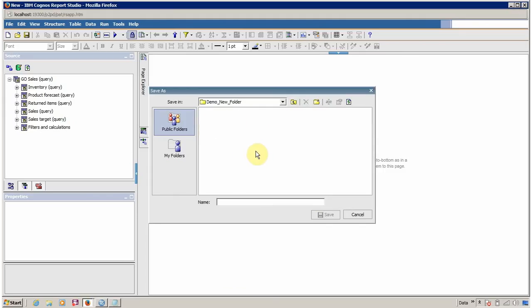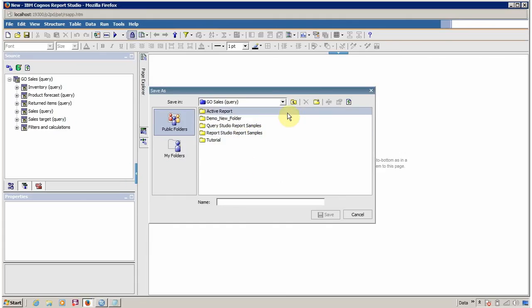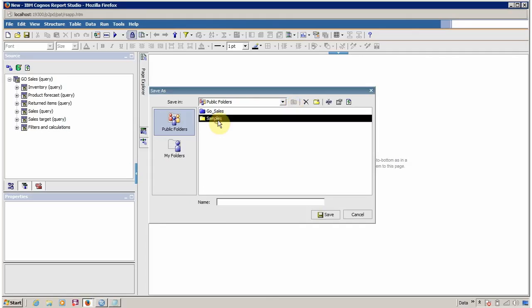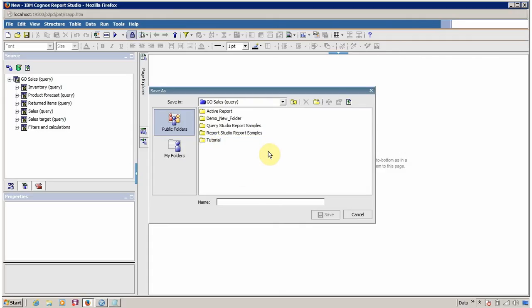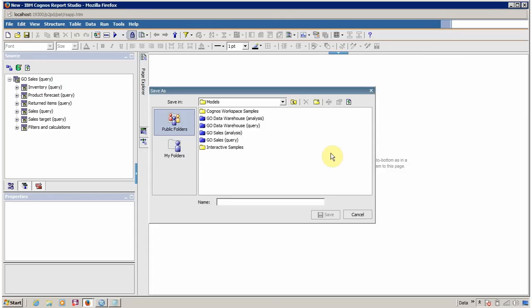Double-click to open the new folder. If you don't want to save your report here, you can navigate to wherever you want to save it. To navigate to a parent folder, click the Up One Level icon and it will redirect to the upper level. If you want to save your report at a particular location, just provide a proper name, for example 'My Demo Report', and then save it.